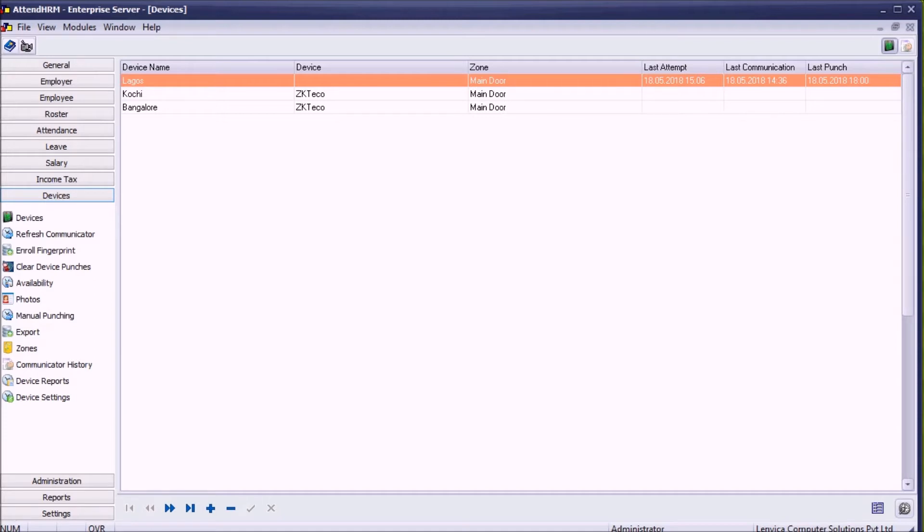AttendHRM can communicate with ZKTGO devices over LAN, internet, or mobile phone network. I'm going to show you how to connect a device over the LAN.